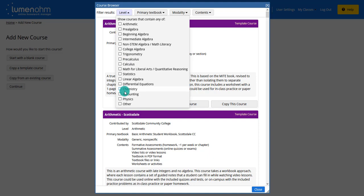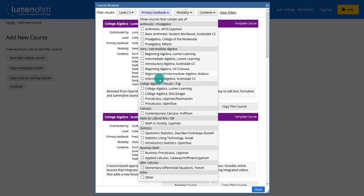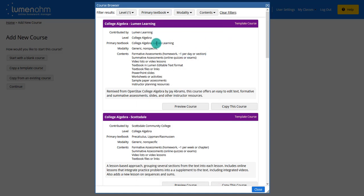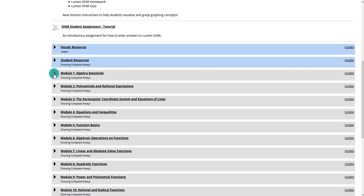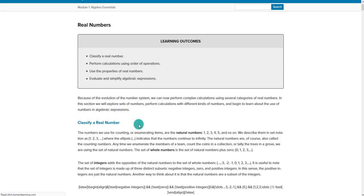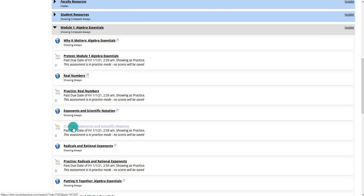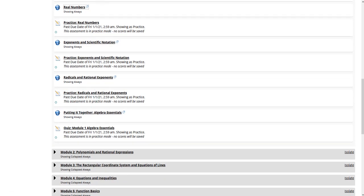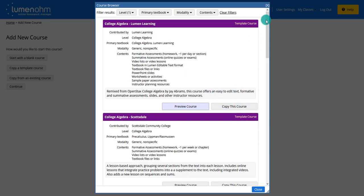For example, you can look at some college algebra courses, pick a specific type of textbook, and then preview the course. You can scroll down and see what the modules would look like, click on content items to see what the content is going to look like for students, and also practice the practice tests and quizzes to see what they would look like. If you wanted to use that course you could copy it and go from there.